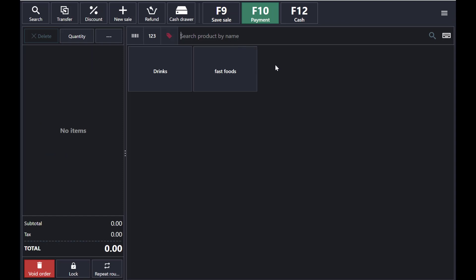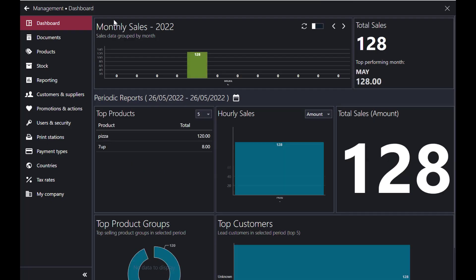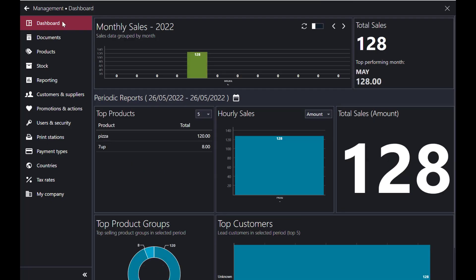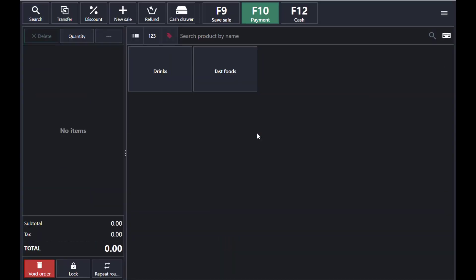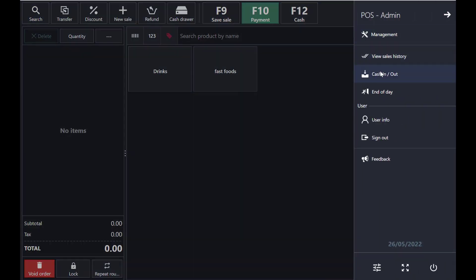If you want to see your dashboard — your monthly and yearly sales through a graph — go to the Management panel. At the top, select Dashboard. It will show your monthly sales, total sales, total amount received, hourly sales, top products, top customers, top product groups, and everything in graphical form.